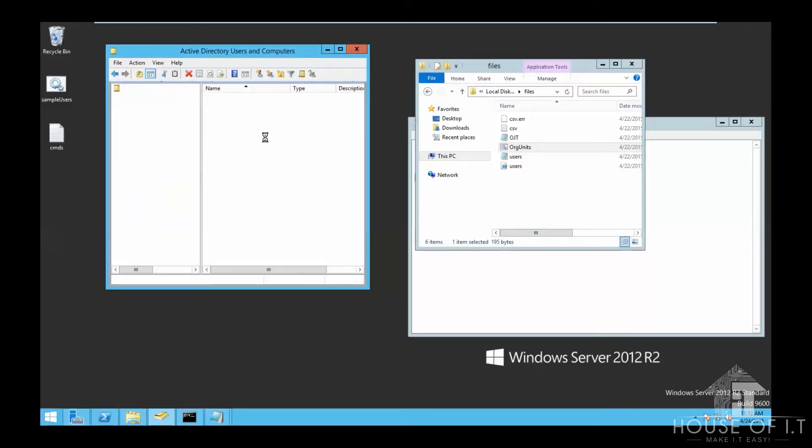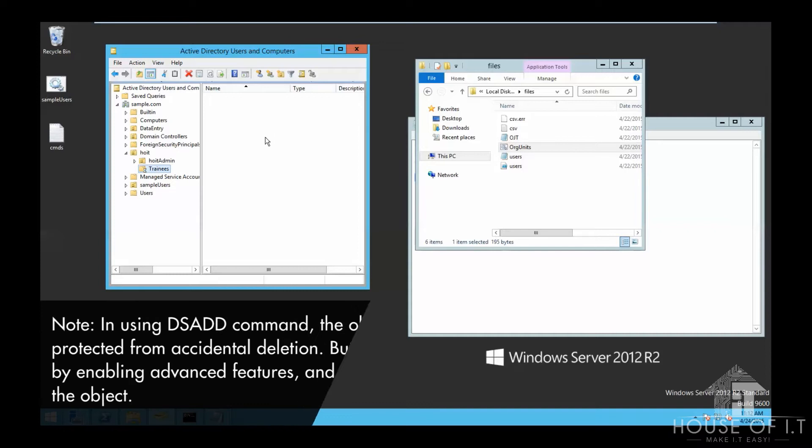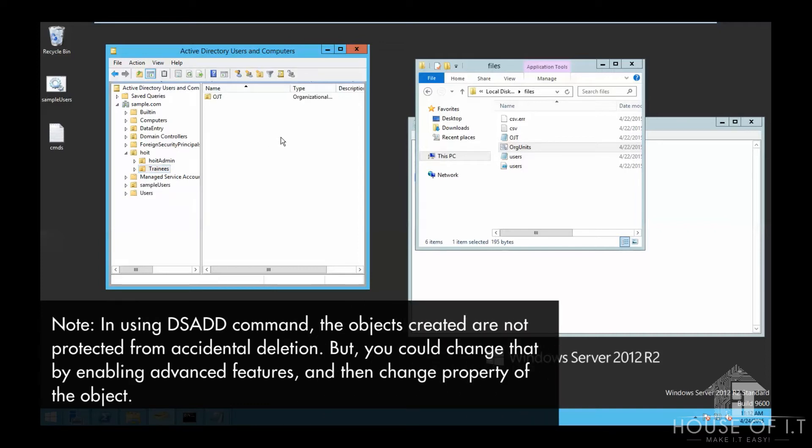Note that in using dsadd command, the objects created are not protected from accidental deletion. But you could change that by enabling advanced features, and then change the property of the object.